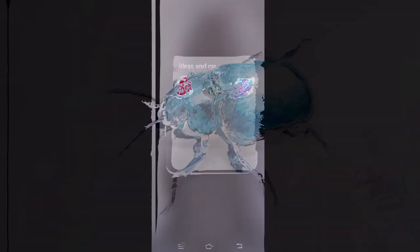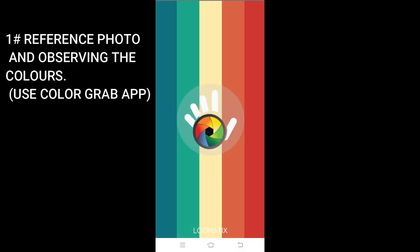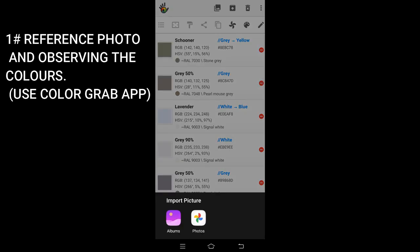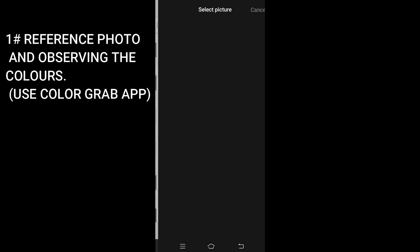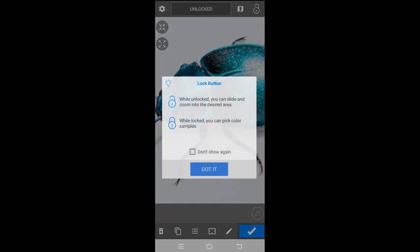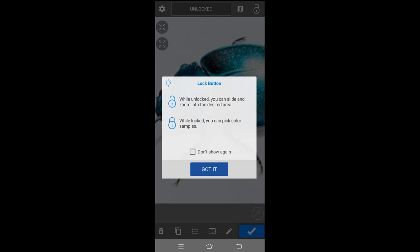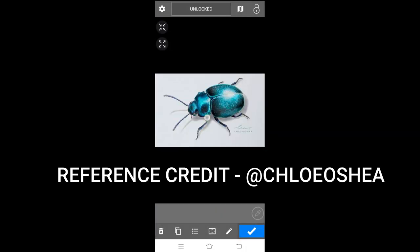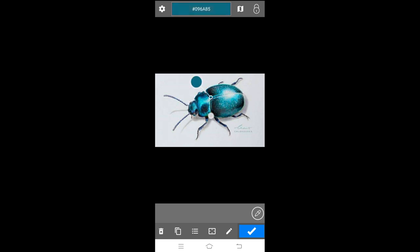For this tutorial, firstly you'll be requiring a photo editing software called Color Grab. You can download it from the Play Store or anywhere else. Then you need to first select a reference photo.